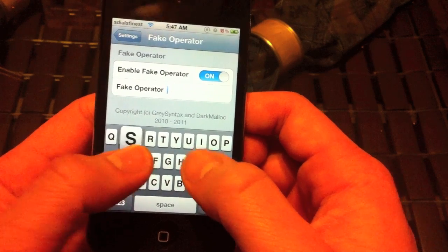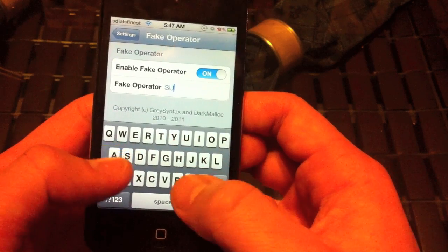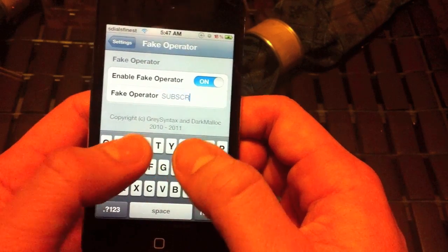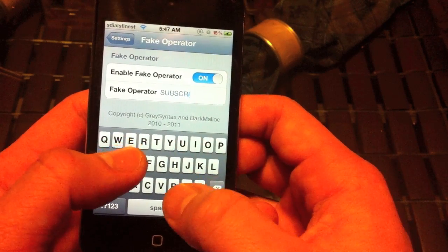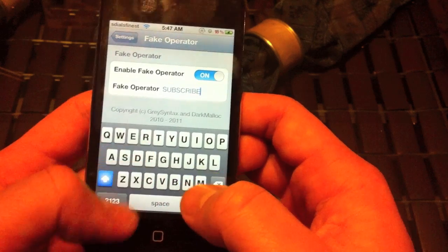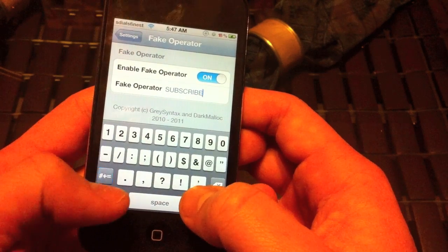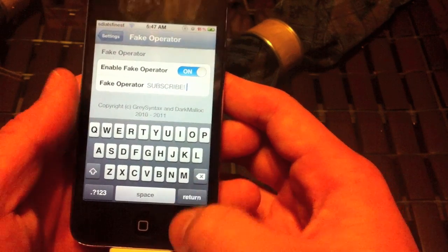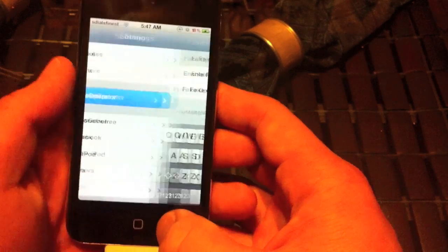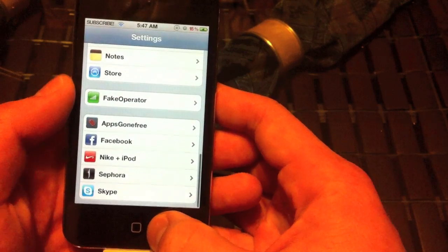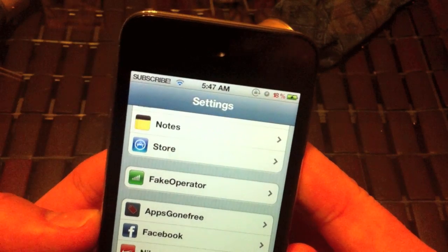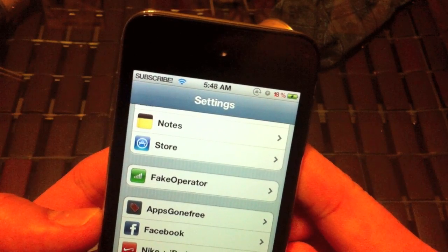I'm going to put 'subscribe'. After you type it in, all you do is tap Settings on the top left and it changes for you in the top left corner, as you can see.